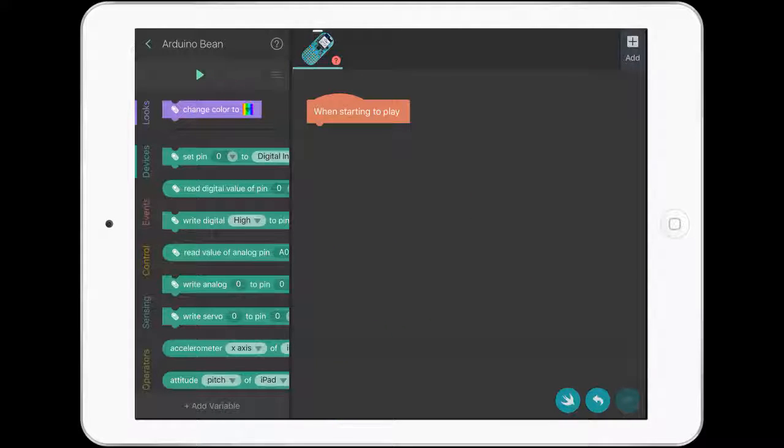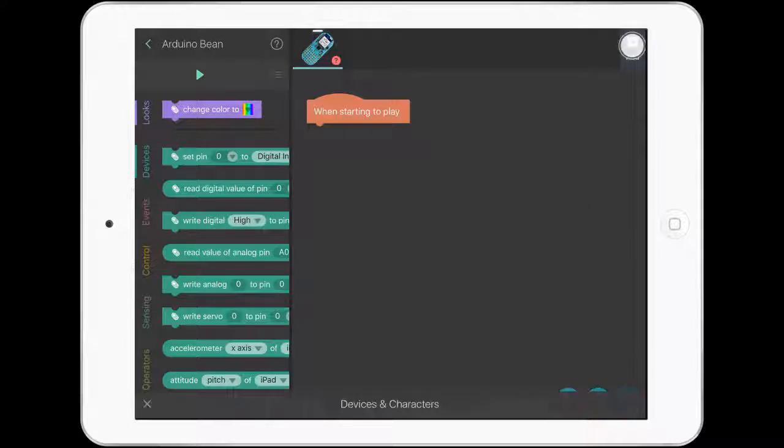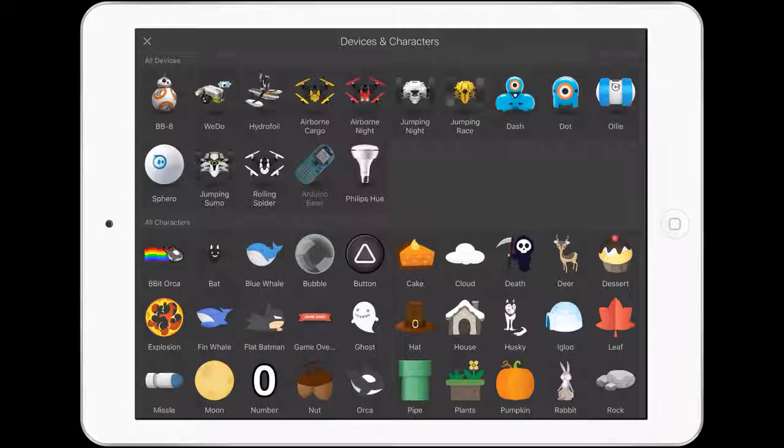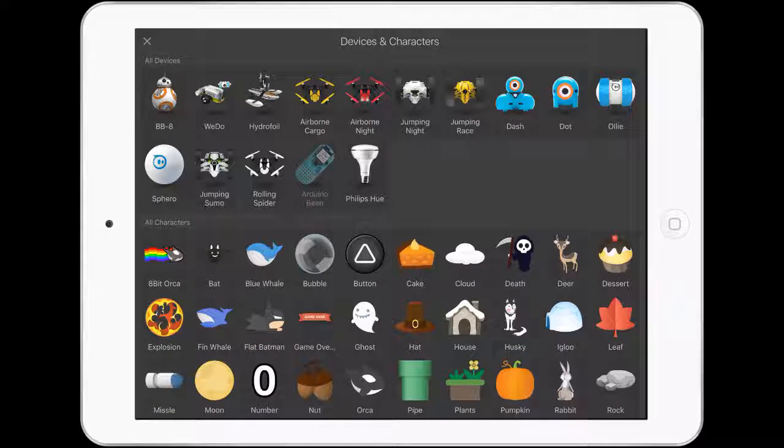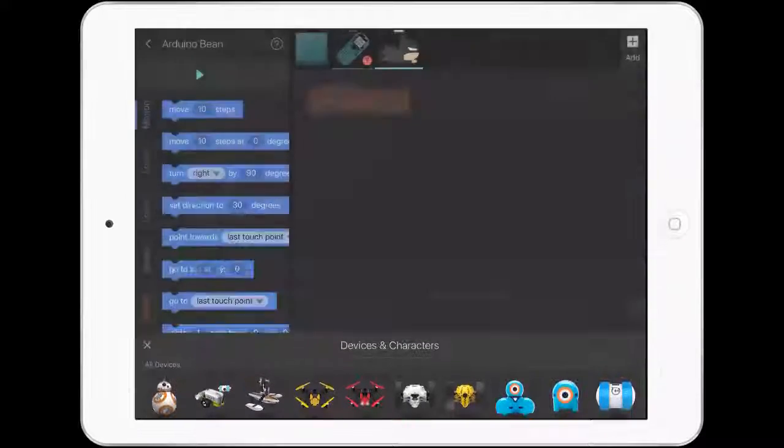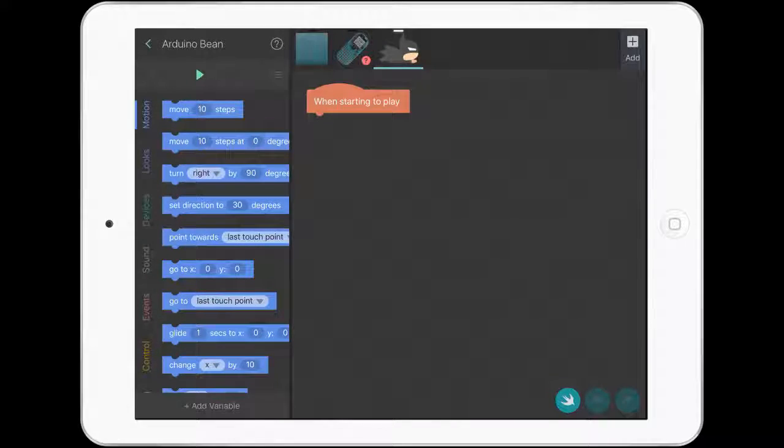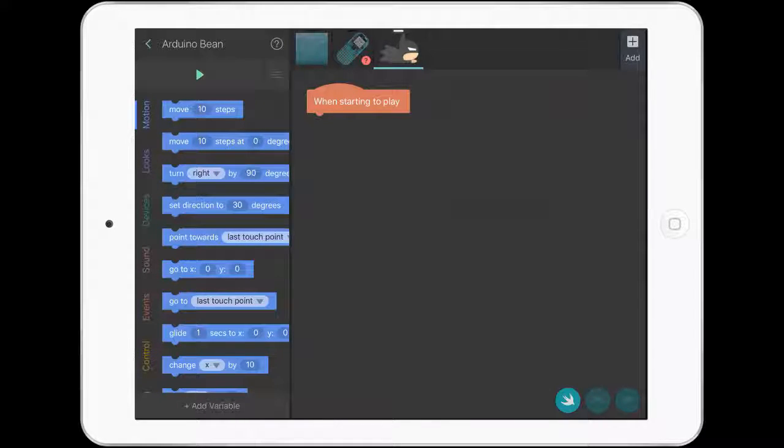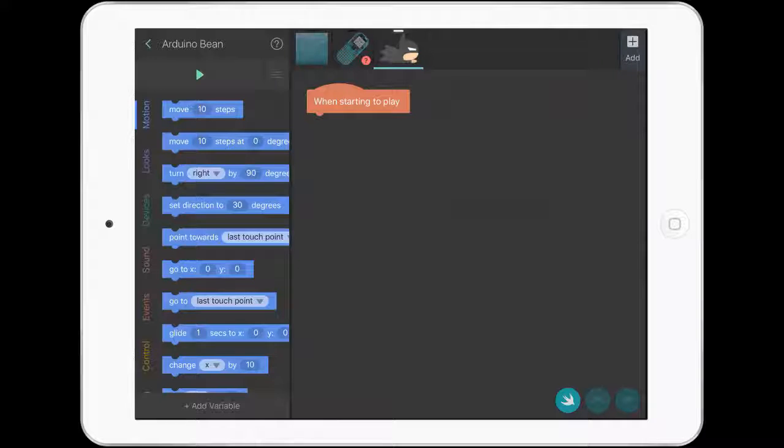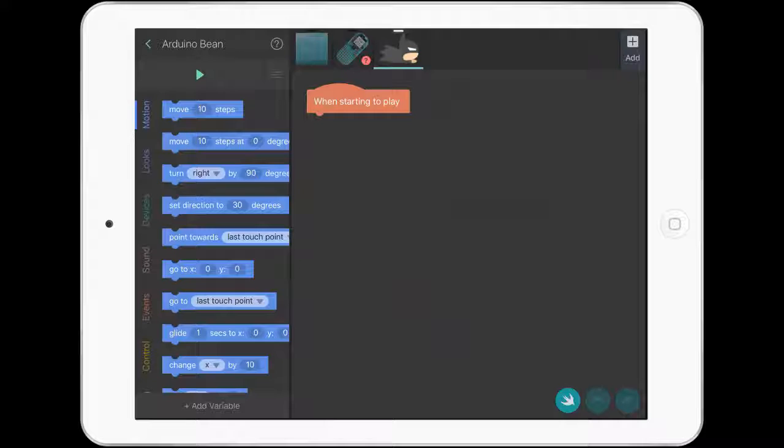What we're going to do is bring in a new character. Just hit add at the top of the page, let's bring in Batman, because Batman is going to read the temperature. He's going to say what the temperature is of the Arduino Bean. So we need to bring in a different character to do this.